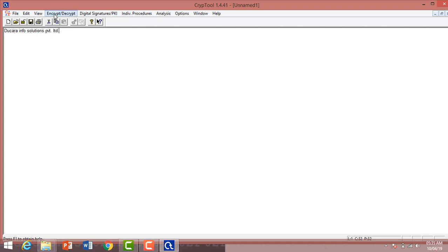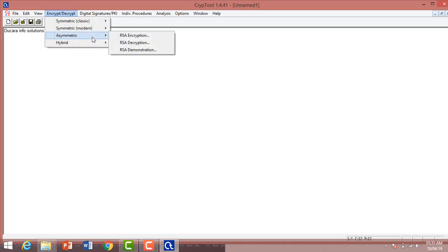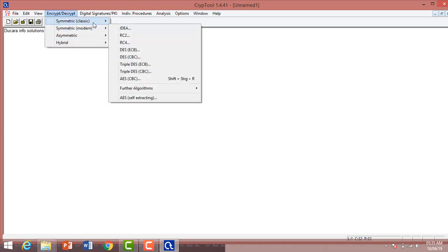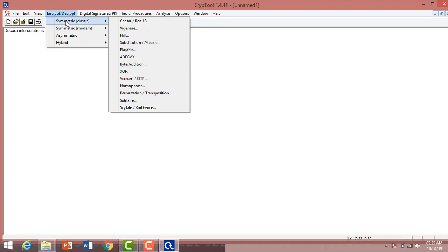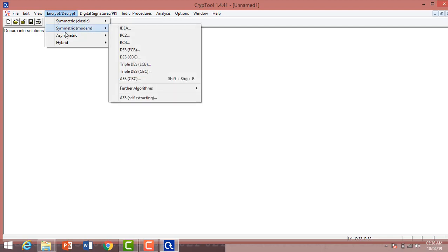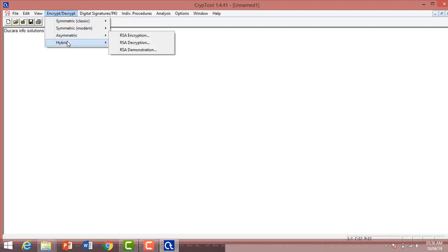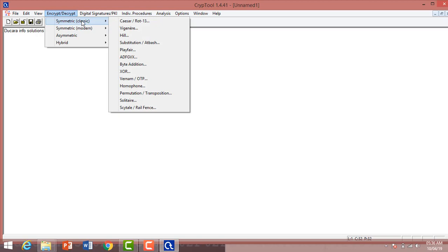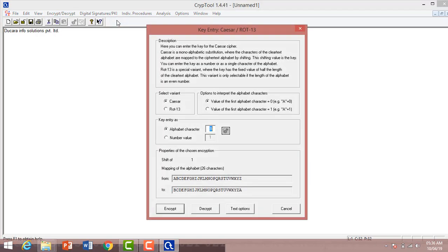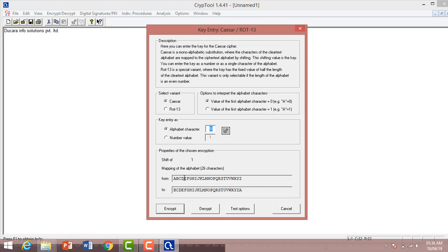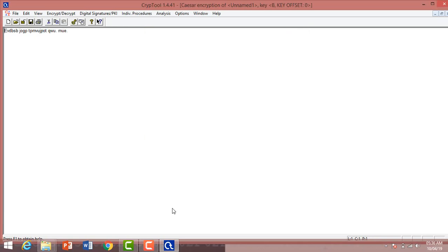After clicking on Encrypt, you can select your encryption method: symmetric classic, symmetric modern, asymmetric, or hybrid. I'm using the basic one, the standard Caesar cipher. You can also change the key entry and select a variant. Here I'm encrypting the word.